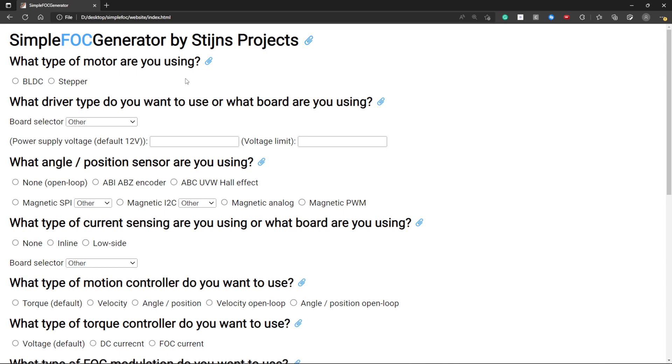Welcome to this video about SimpleFOC generator. This is a static open-source website that I made to help the SimpleFOC community in a never-ending quest to make field-oriented control simple to use for everyone.